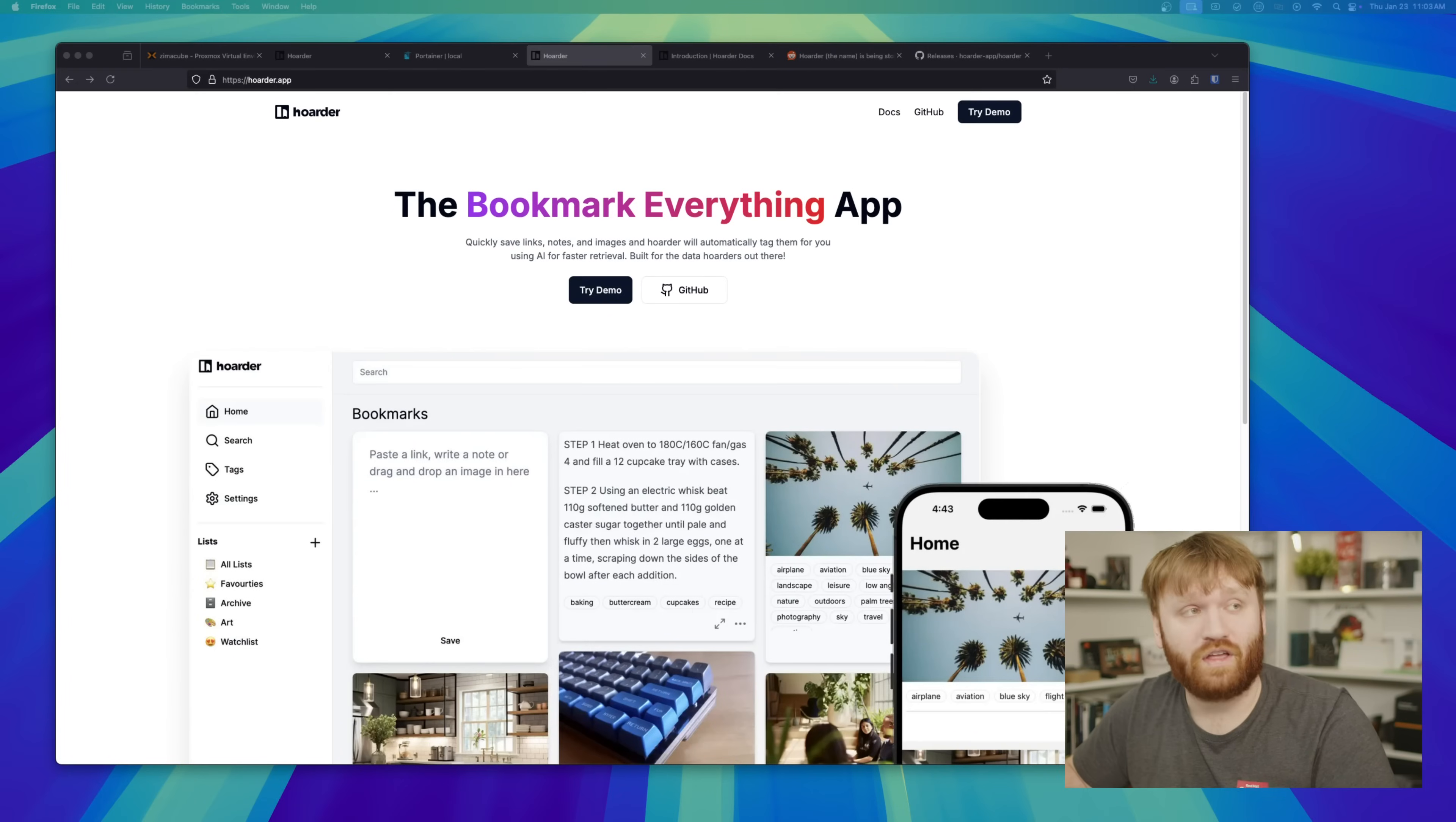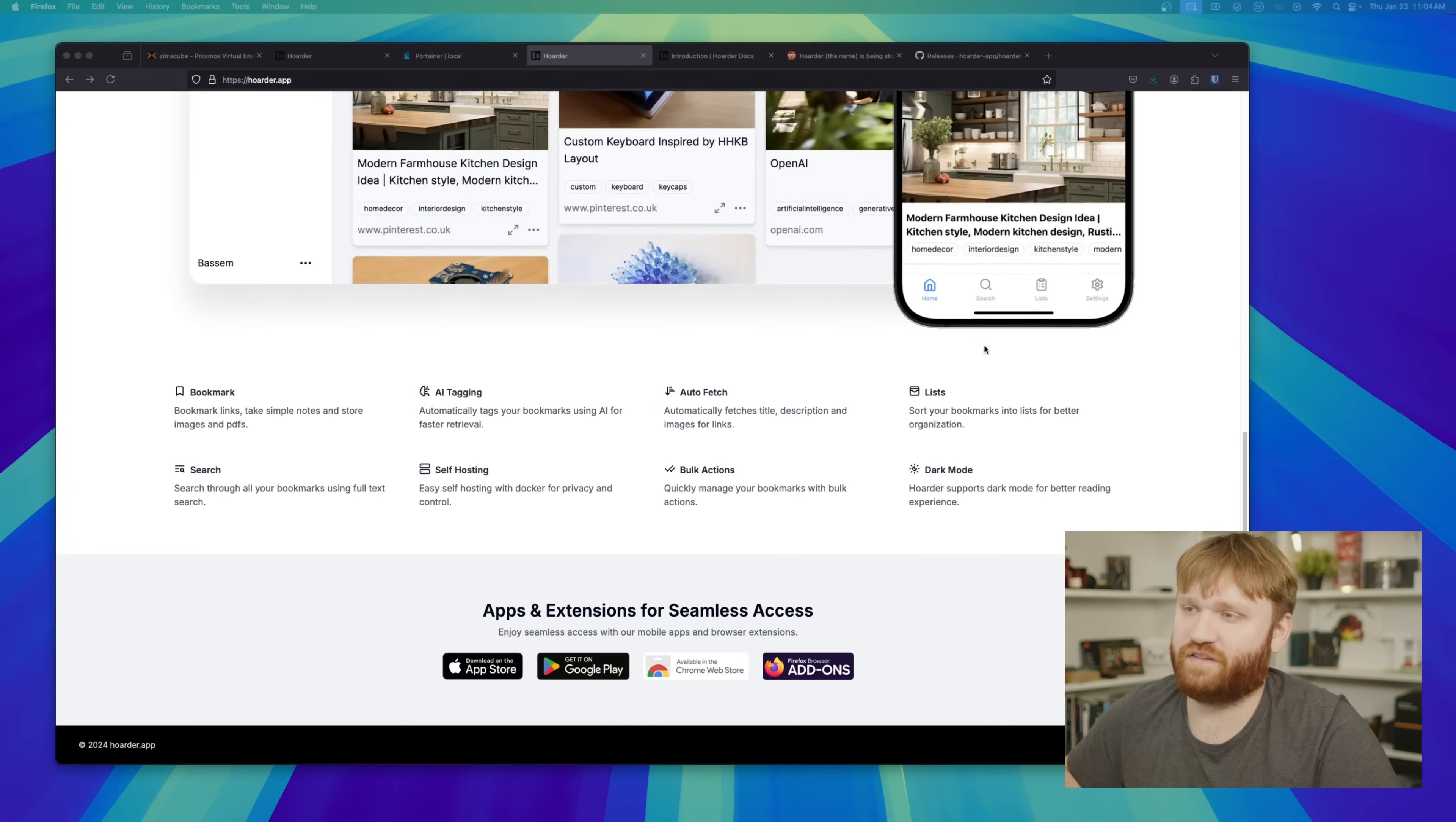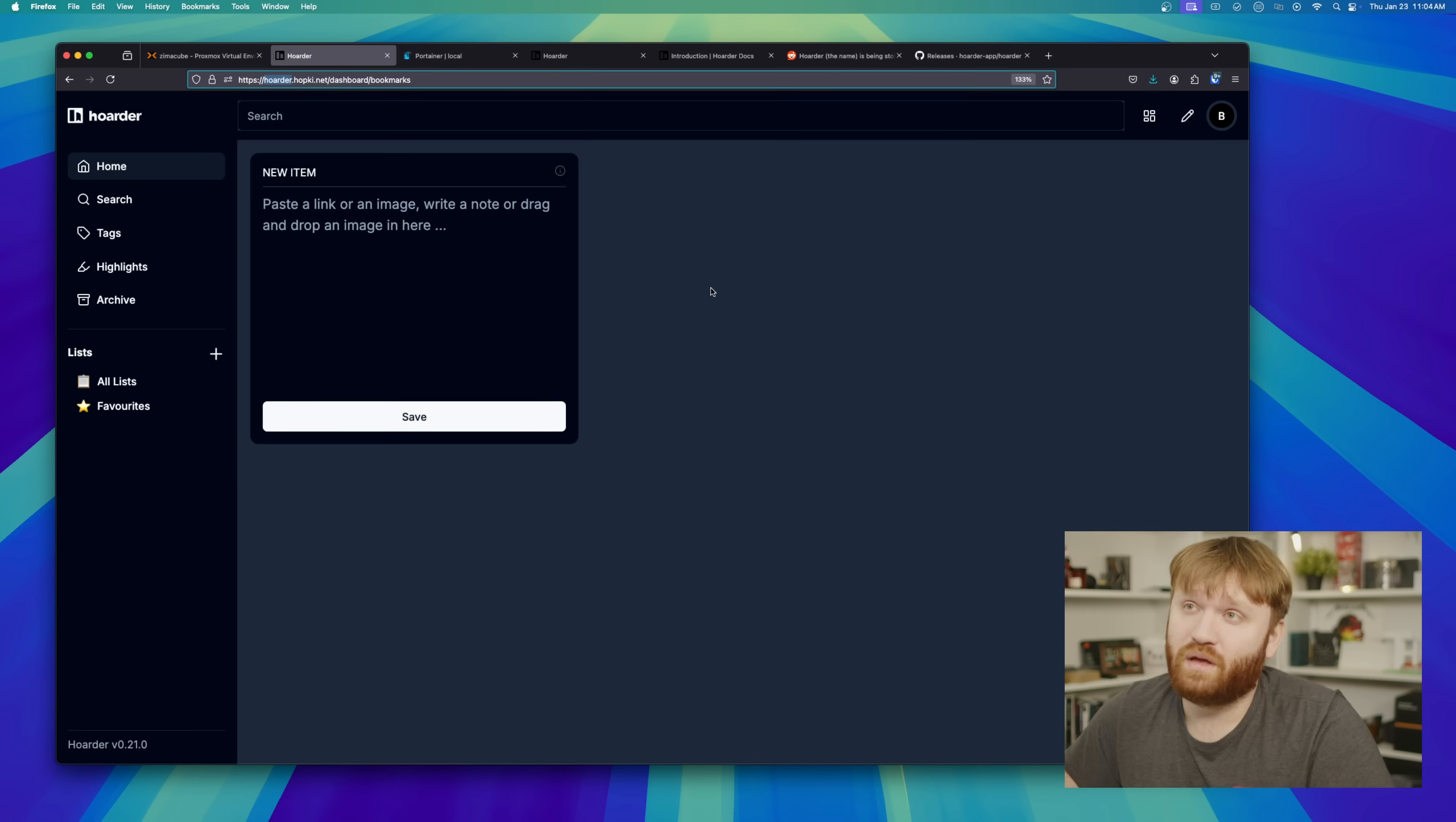This was supposed to be a fairly simple straightforward video on the free and open source application called Hoarder. I've been playing around with it for about a week or so, experimenting with it as a really nice bookmark and information dumping ground. I didn't really have it set up right. I kind of wiped my instance and reinstalled it as part of this video, but I noticed something.